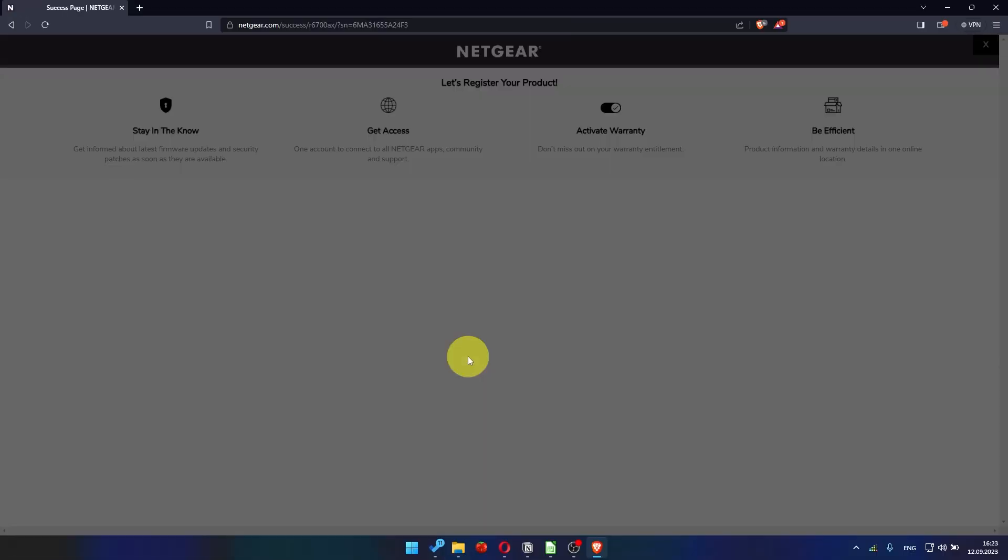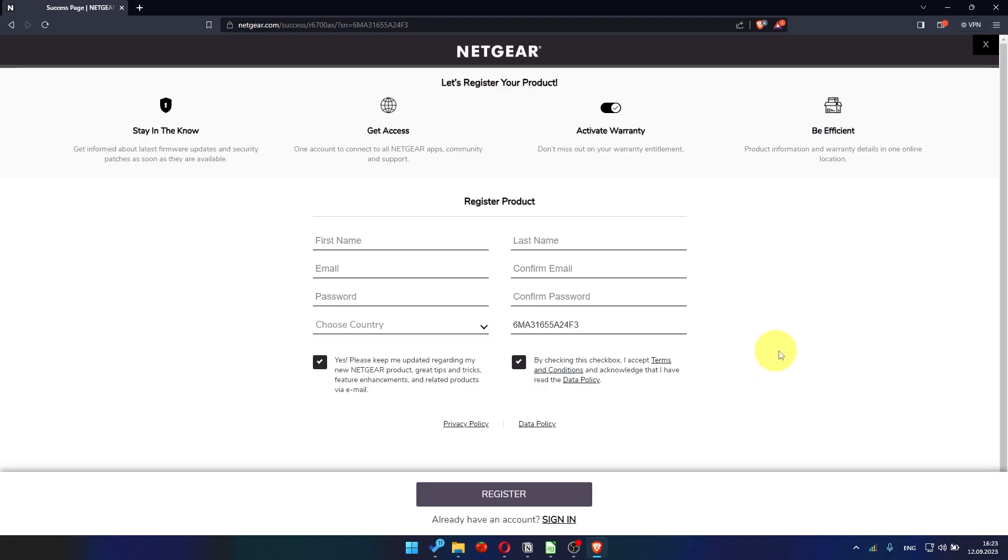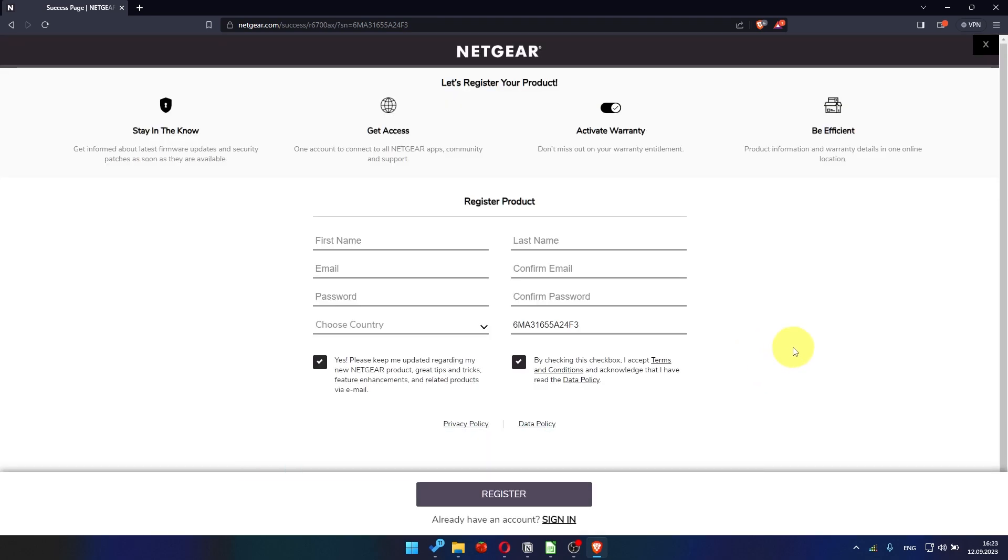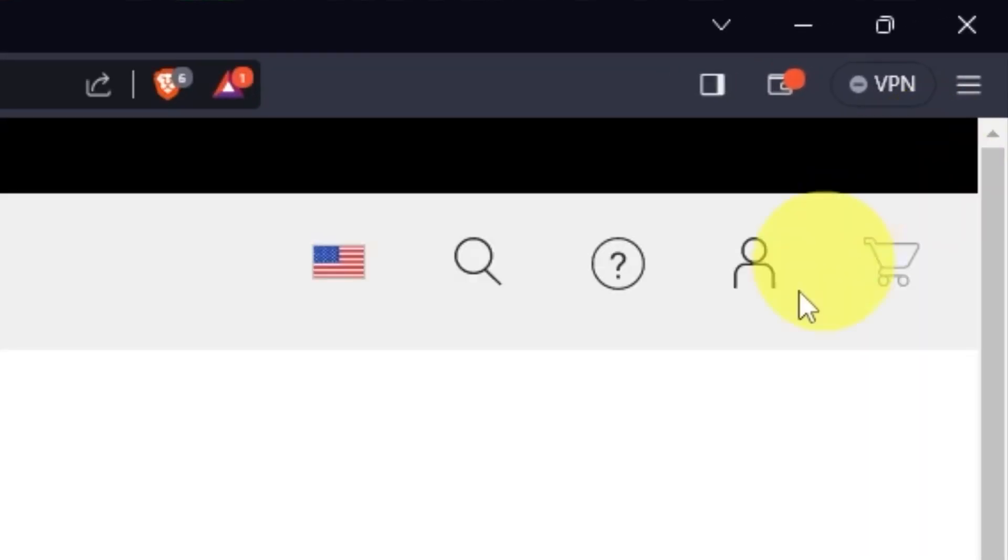After updating the firmware, you may be redirected to the Netgear website where you can register your router. If you want to, you can do it. I'm just going to close this window because I'm not going to do that.